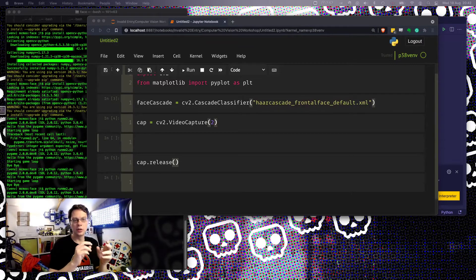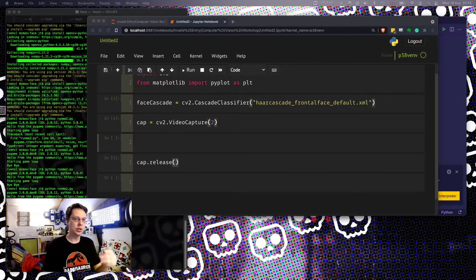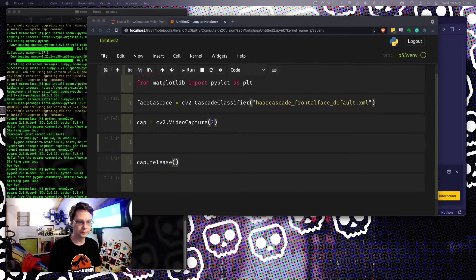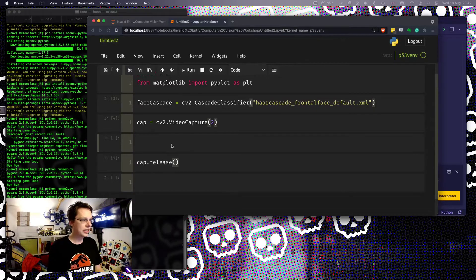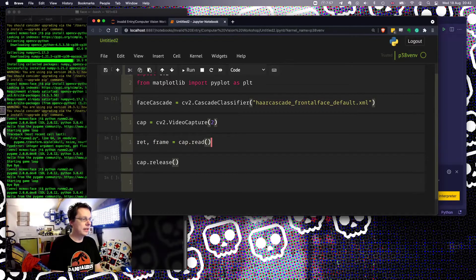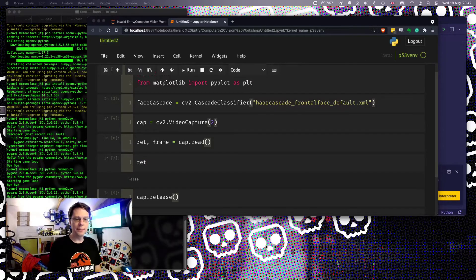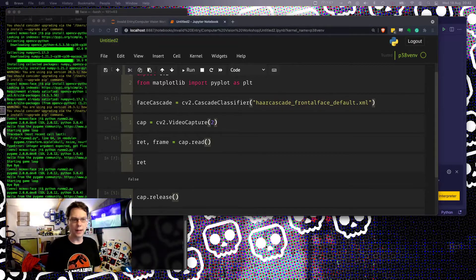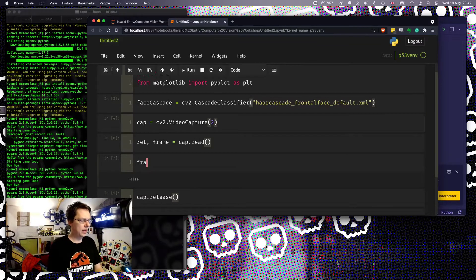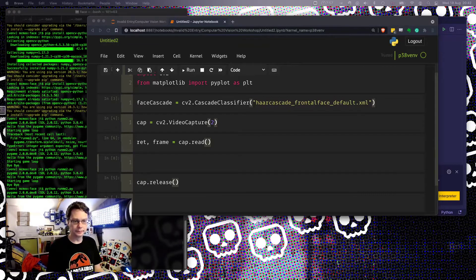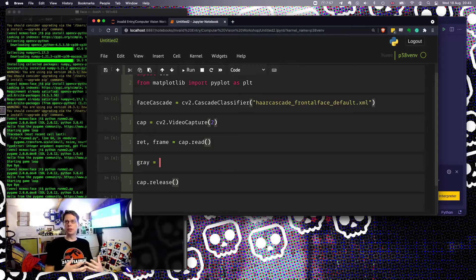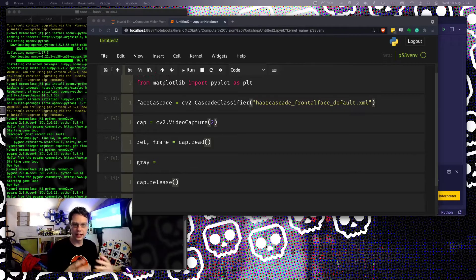Now it gets a bit easier. What we're going to do is grab a frame from the capture — it's a video capture device and we want one frame. So: ret, frame equals cap.read(). The ret here is true or false. If I print ret it's false, which I believe means it worked. If I look at frame, it is a thing. For our code to work, we actually just want a black and white image — it's easier for the cascade to detect things in black and white.